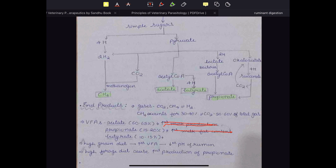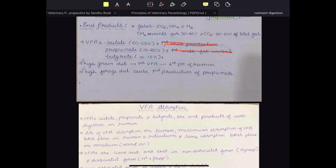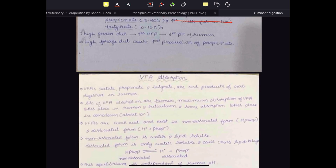Two important points: when there is a high grain diet, there is an increase in VFA concentration because high grain contains greater amounts of carbohydrate, producing greater VFA. However, if there is too much VFA production, there will be a decrease in rumen pH. Also, when a high forage diet — good quality roughage — is given to cattle, production of propionate increases, which is very beneficial.